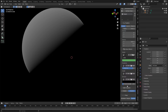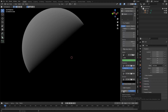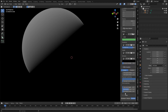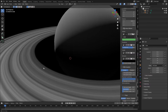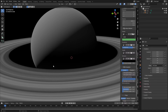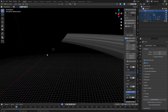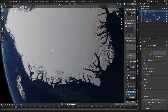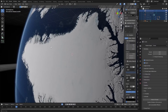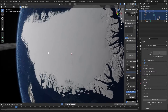We've also got an atmosphere — I can enable it, play around with the settings, and you get a nice atmosphere effect. We can also add rings around the planet. Look at that! I'm just going to open up one that's been pre-created — for instance, the Earth.